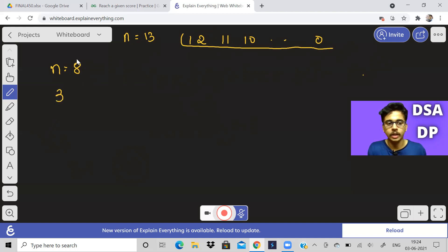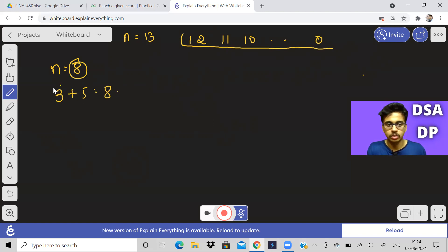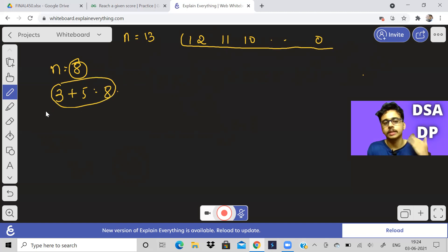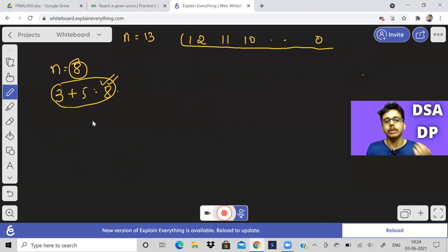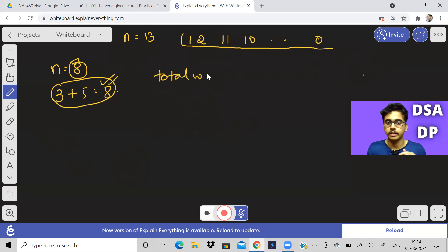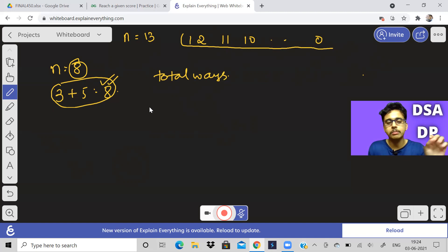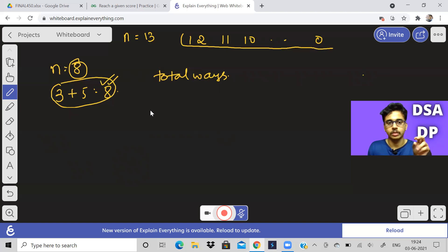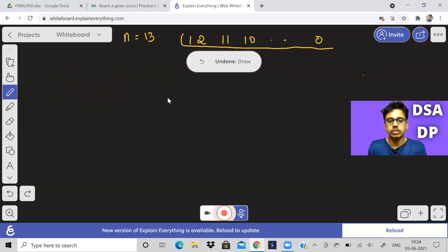Going back to the previous example: if I don't know what the score for 3 can be, how can I find it for 8? Because 3 plus 5 equals 8. So what the score for 3 and 5 can be will help us determine the total number of ways for 8. Think of it like Fibonacci — not exactly Fibonacci, but even in the Fibonacci sequence each term depends on the previous two terms' values. Over here it depends on all values from 0 to N.